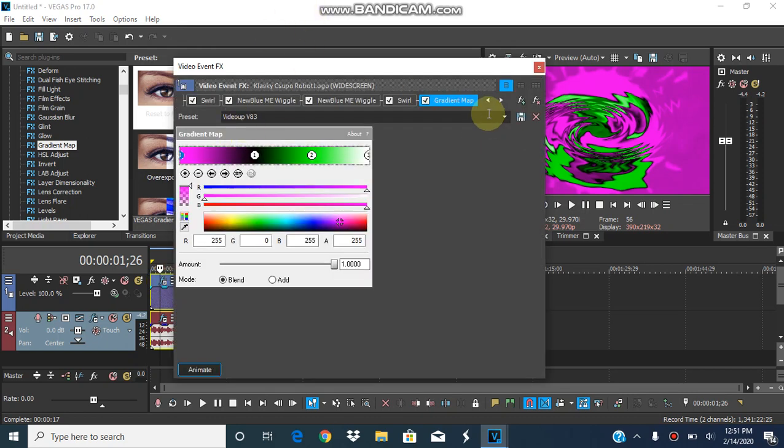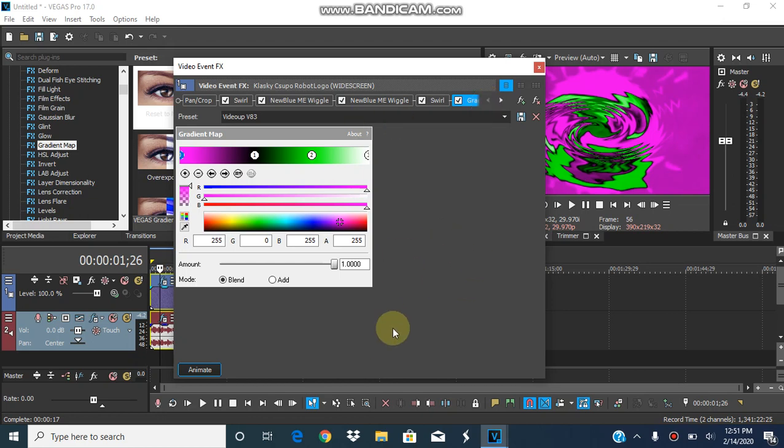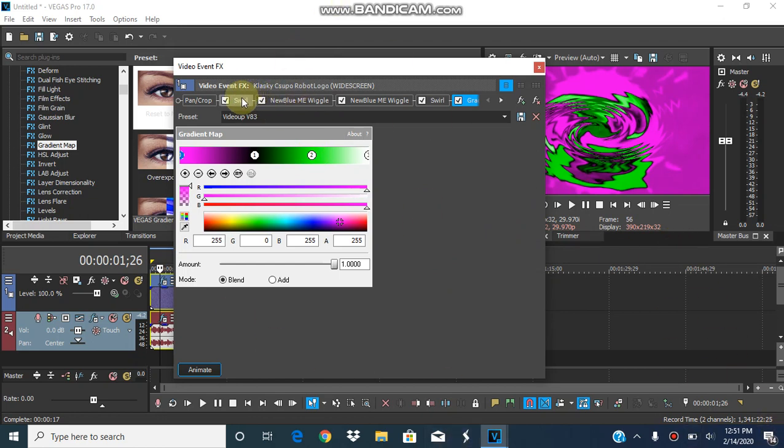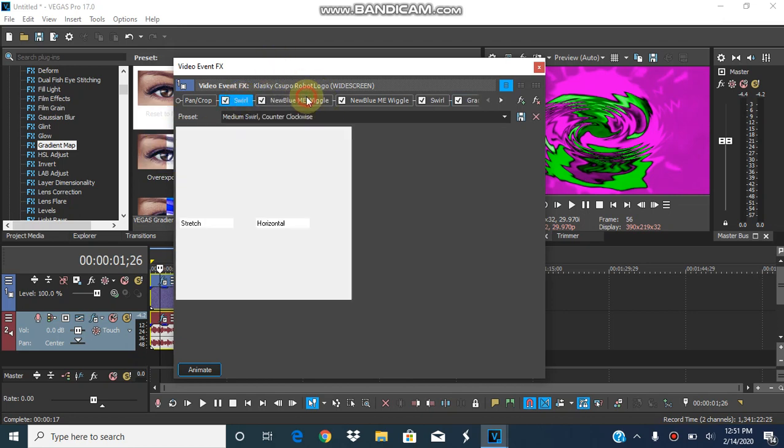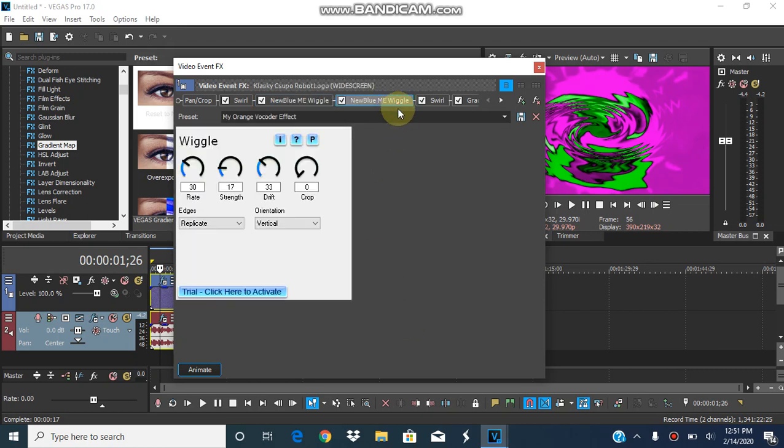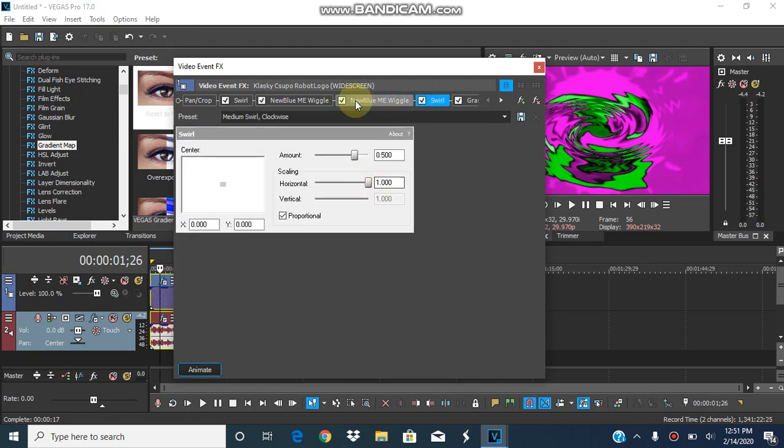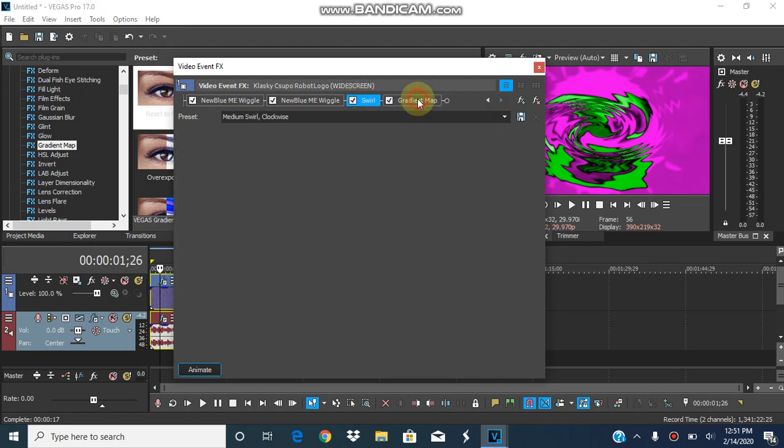Well, no offense to the people that don't have a computer and have to use power director, commaster, mega photo, etc. Just the people that just like to cringe. So, the swirl will be medium swirl counter clockwise. This will be big X. An upcoming effect that I'm actually going to make. This will be my orange vocoder effect. This swirl will be medium swirl clockwise in the gradient map. Maybe this.